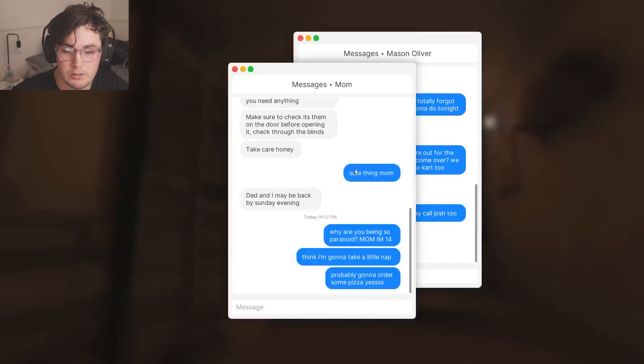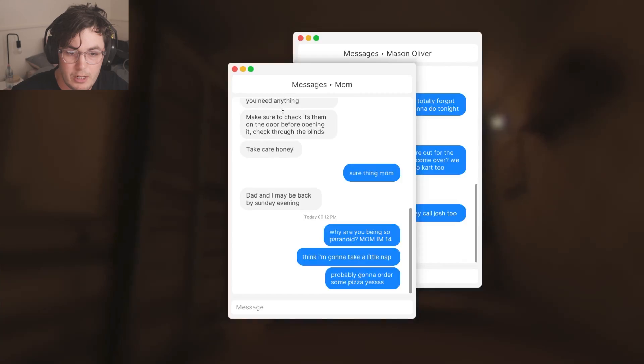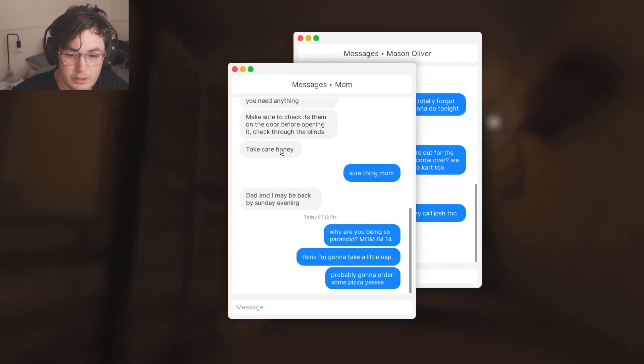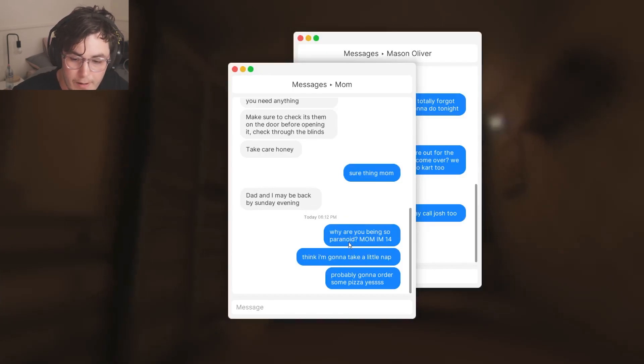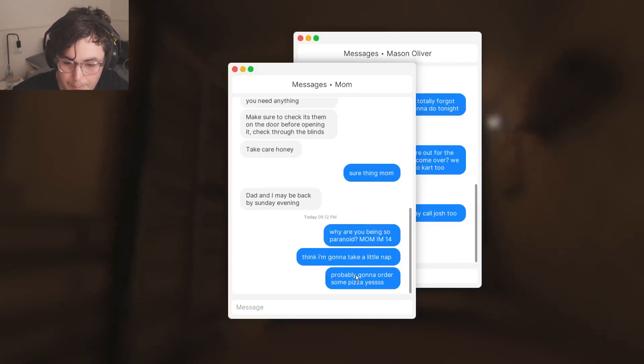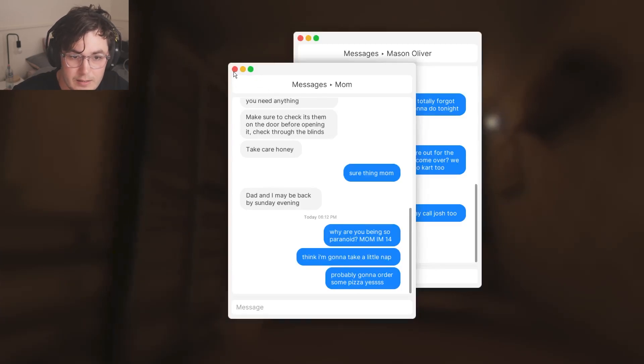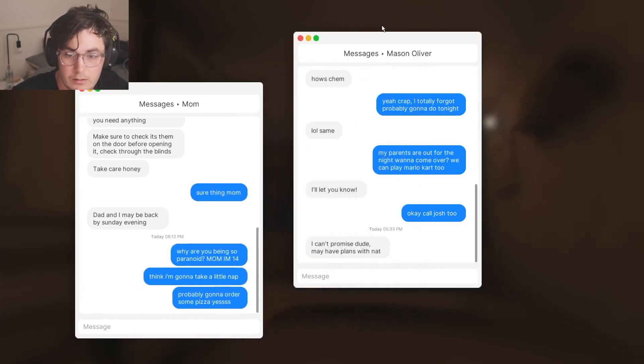Oh hang on, messages. You need anything? Make sure you check it's them at the door before opening it, check through the blinds. Take care honey. Sure thing mom. Dad and I may be back next night evening. Why are you being so paranoid mom? I think I'm gonna take a nap, probably gonna order some pizza.